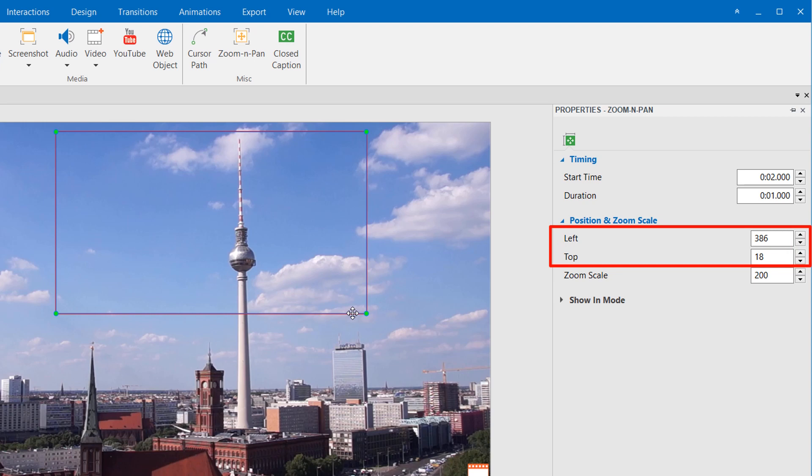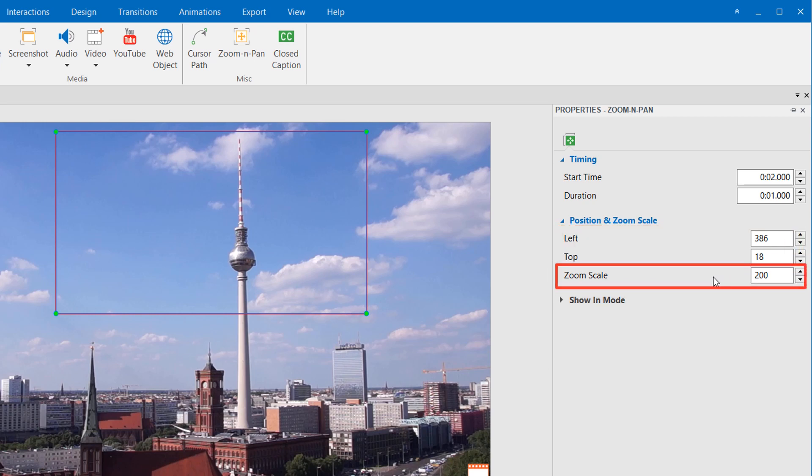Here are the positions of the zoom rectangle from the left and top side of the slide. This box is to change the zoom area size. The bigger value you set, the smaller zoom region you make.